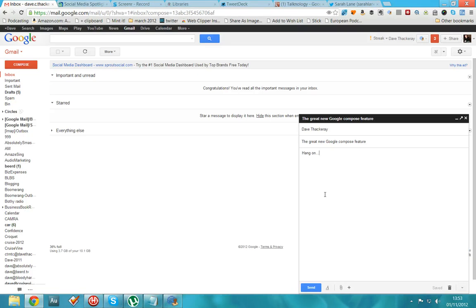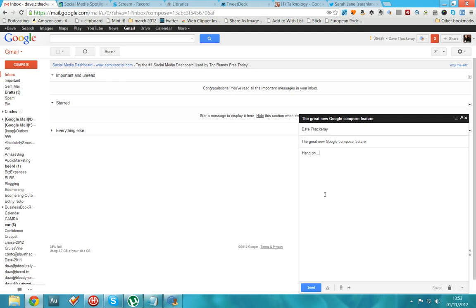Ultimately, it also lets you send emails on those email addresses that are reserved for those domains. So I can also send email via Gmail from daveatthepodcastguy.com or daveatwordandmouth.com, which I think you'll agree is pretty neat. But here, to all intents and purposes, I can't see a way of changing the native email address from which I'm going to be sending this email.